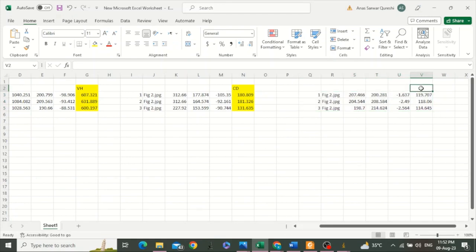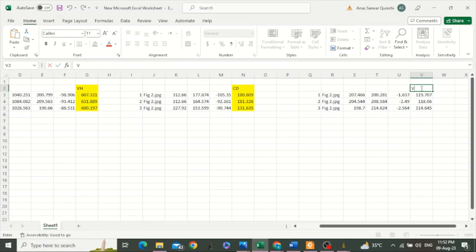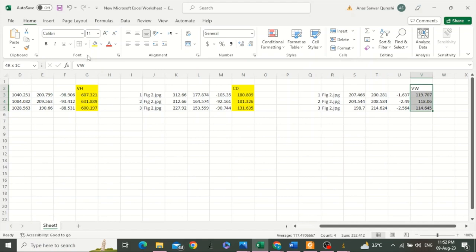Then select all these values, right click, copy, go to Excel, and paste. So this is villus width.